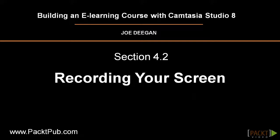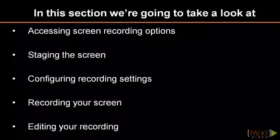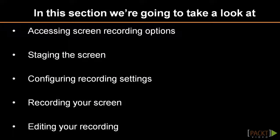In the last video of Section 4, you learned everything you need to know to be prepared to create a quality screencast. Now that you're prepared, it's time to use Camtasia's features to record what's on your screen.